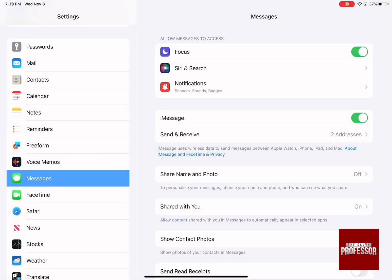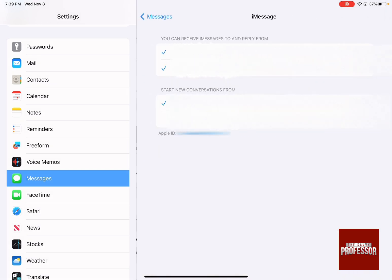After that, ensure that you have iMessage turned on and then click on Send and Receive.